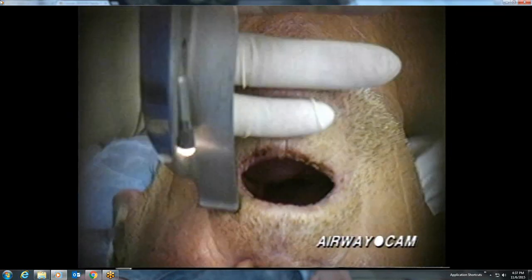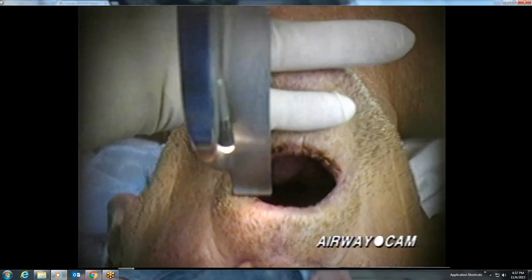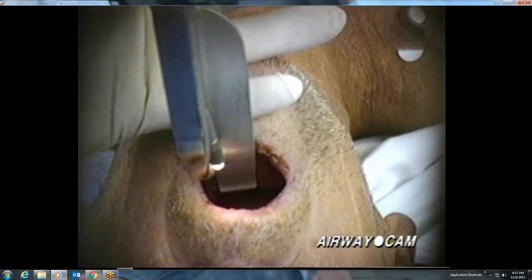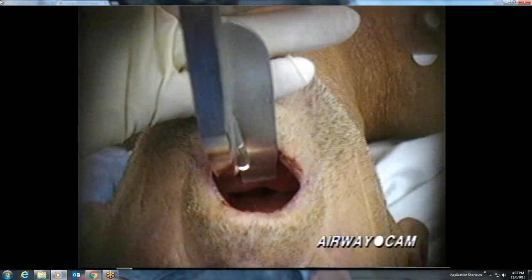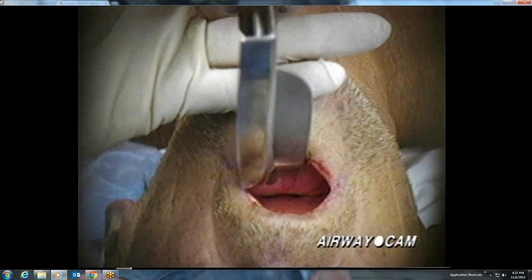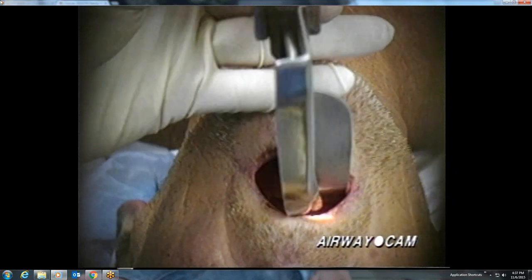Alternatively, the fourth and fifth fingers of the left hand can push open the chin while holding and inserting the laryngoscope.